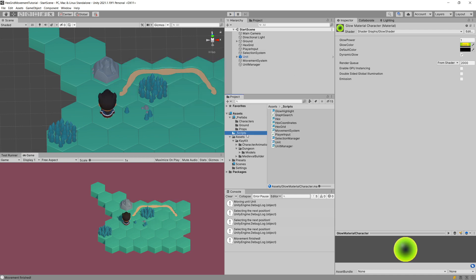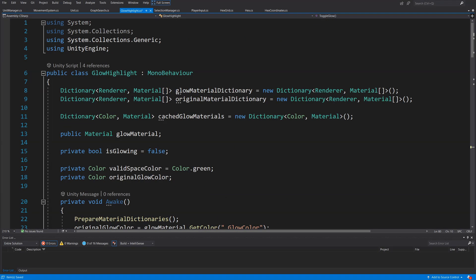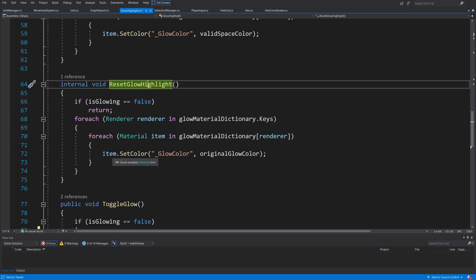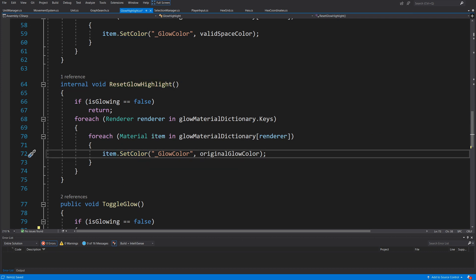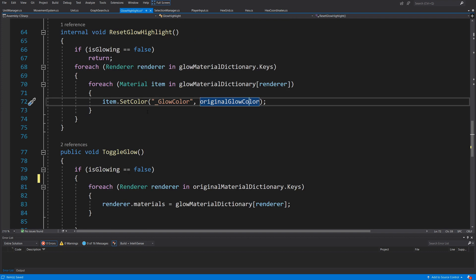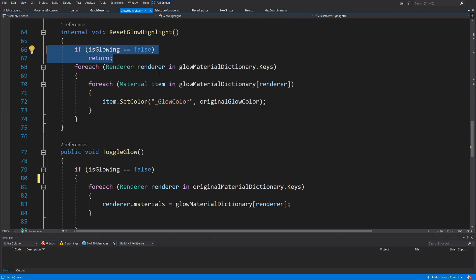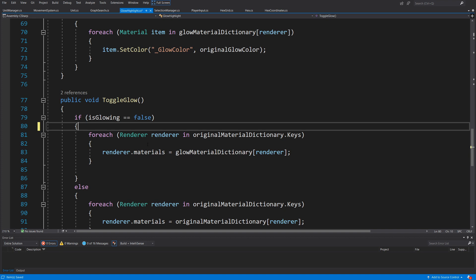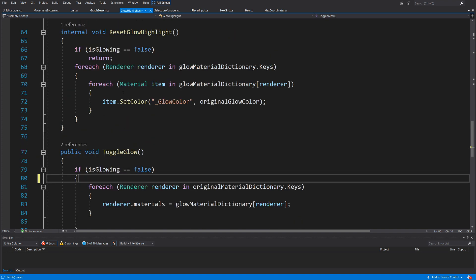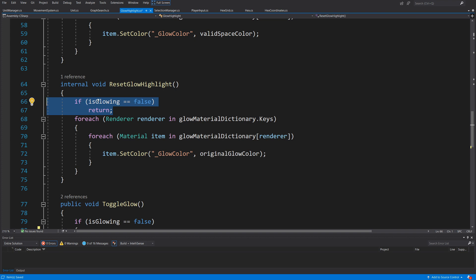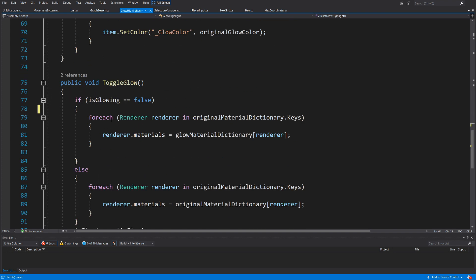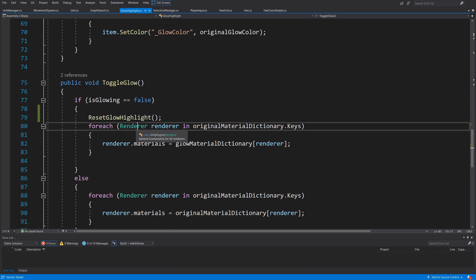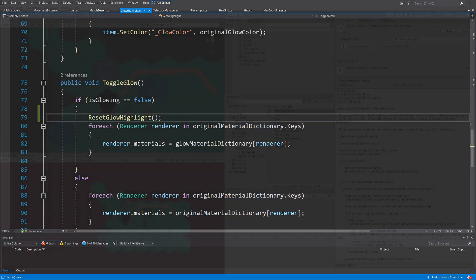Let's stop the game and fix those issues. In our scripts under HighlightGlow, in ResetGlowHighlight, the problem is we check 'if isGlow is false, return' before calling the color reset. What we can do is remove this early return check so we always call the color reset, and then call ResetGlowHighlight from ToggleGlow to properly reset the highlight. Let's save and go back to Unity.